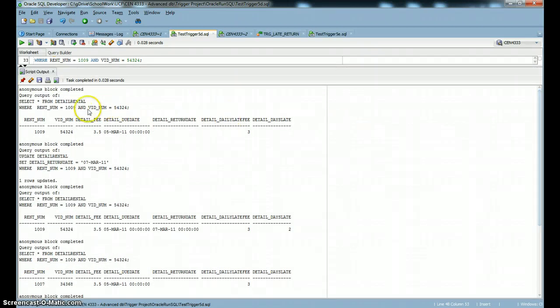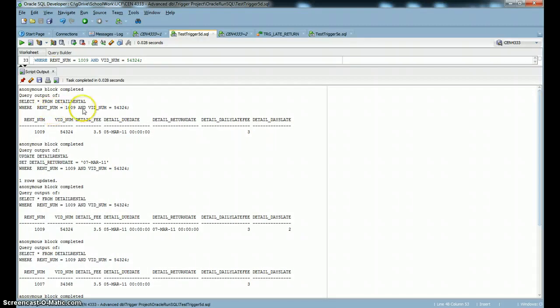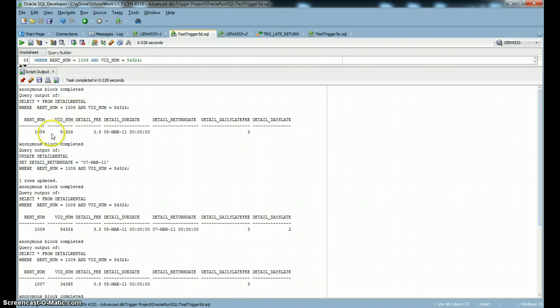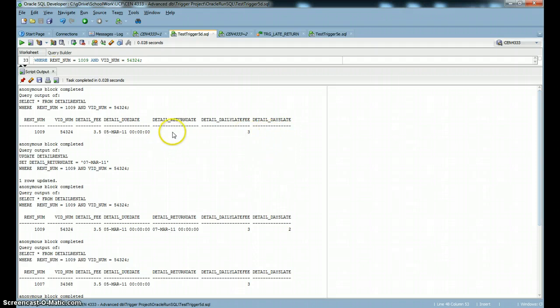The first thing we're looking at is just a video that's been checked out. This is the query that's been run and the information from that query. We can see that the return date is not set. It's not late yet. This video is checked out currently. It's due on the 5th of March.